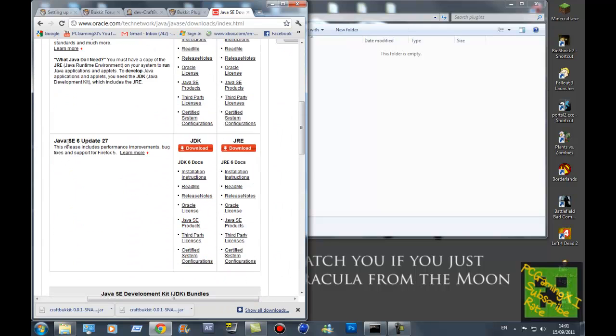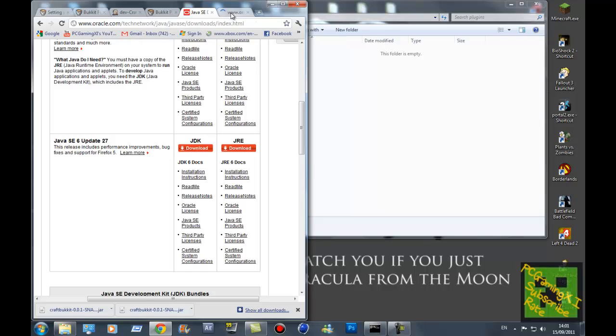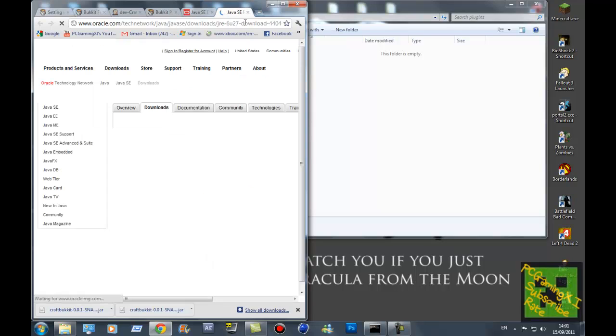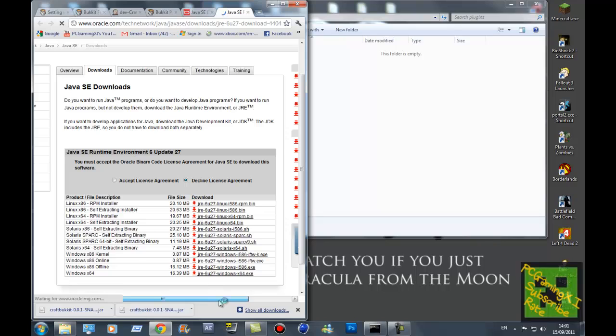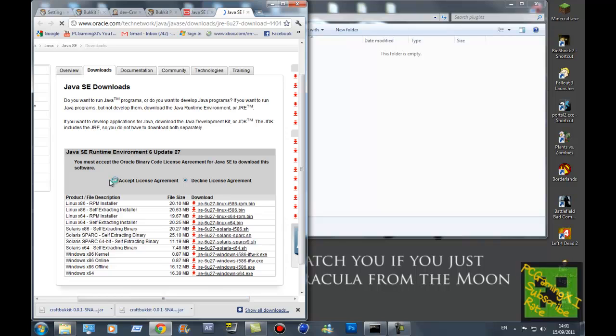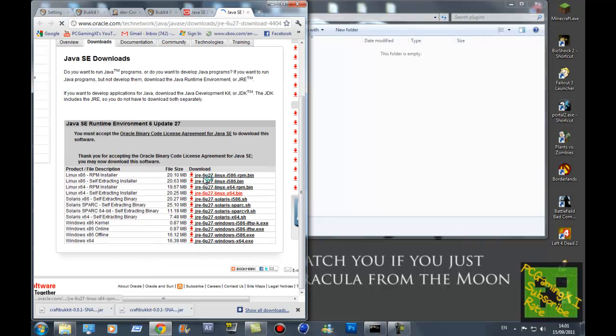Java - this is the one that you need. It will be in the description, don't worry. So what you do is just download. So yeah, it will be in the description anyway. And you just accept and then just choose the one that you downloaded.